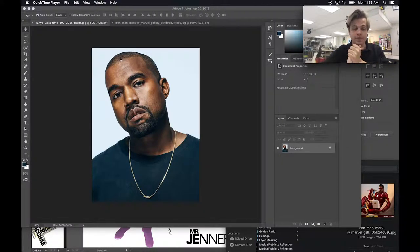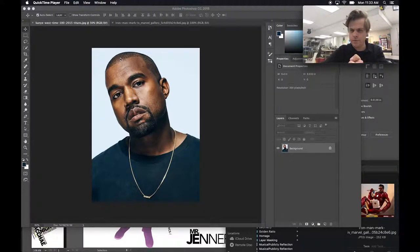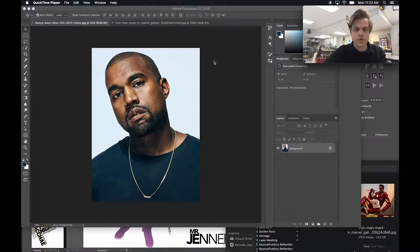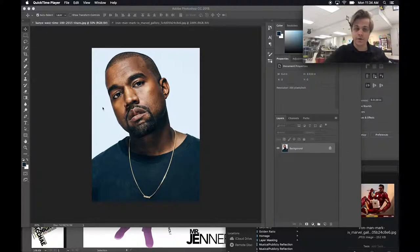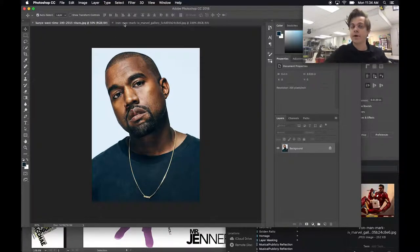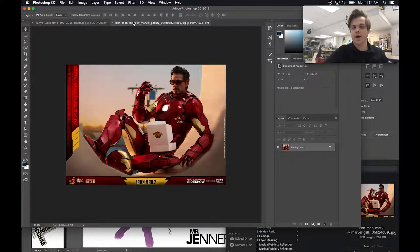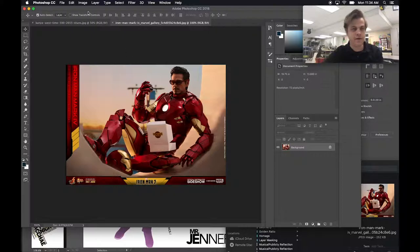Hopefully a quick tutorial on removing backgrounds in Photoshop using layer masking. This works best on images like portrait images that have high contrast between subject and background — like this image of Kanye, which has a clearly defined background that's easy to select. I'll also show how to do it on more complicated backgrounds where the subject is not clearly defined.